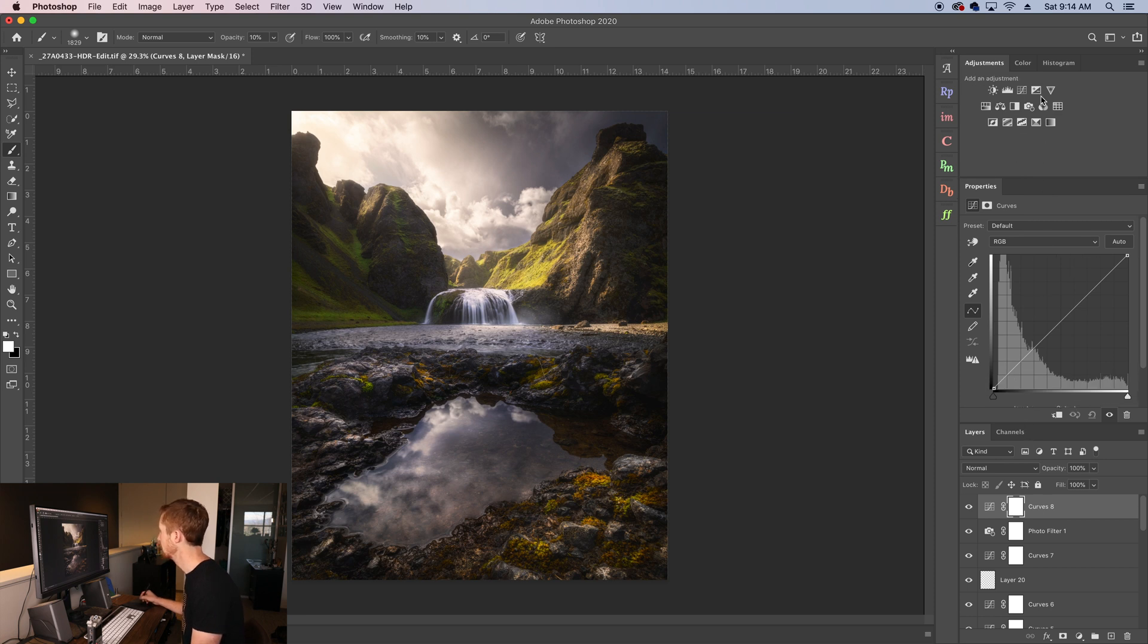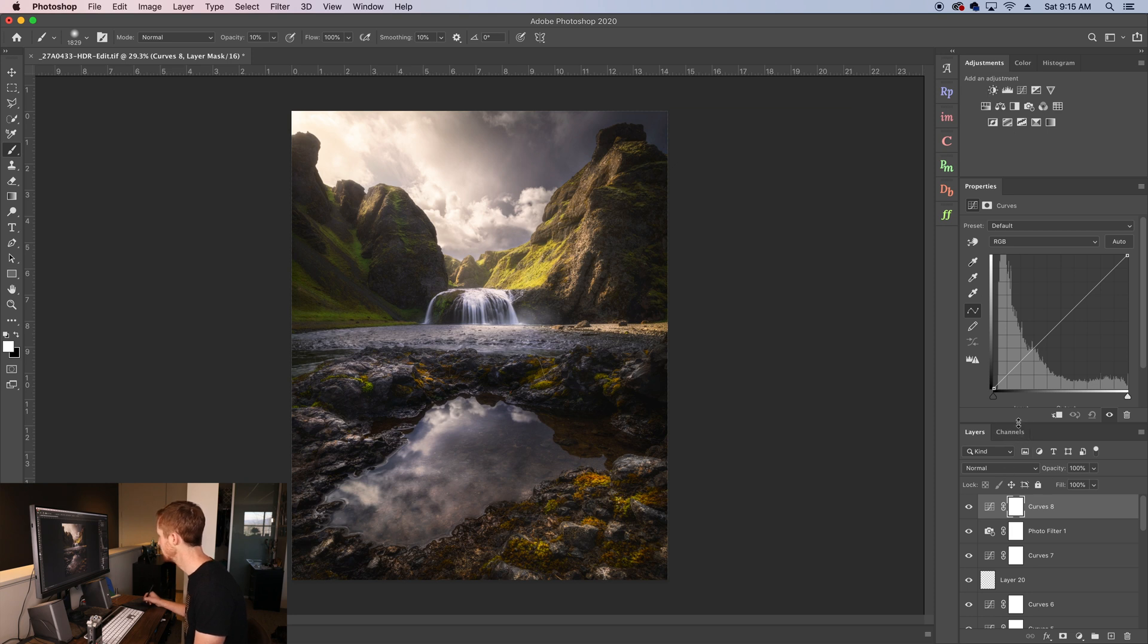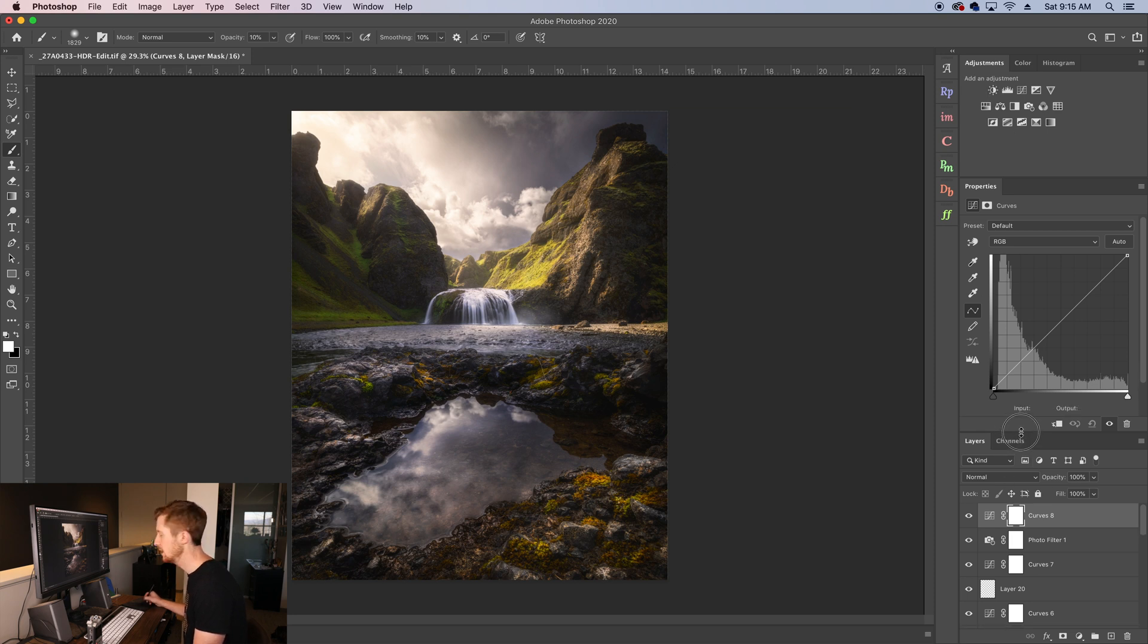Make sure you've got some good room up here for your color box and your adjustments so you can see everything. Make sure you've got some good room down here so that you can actually see a good amount of your layers.